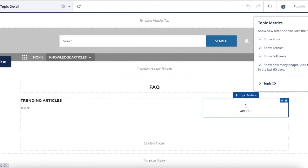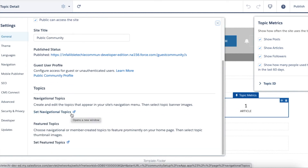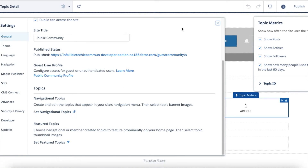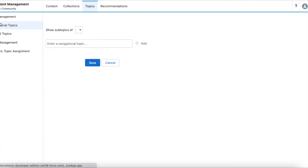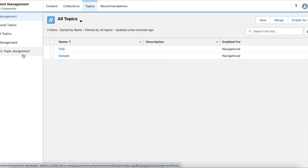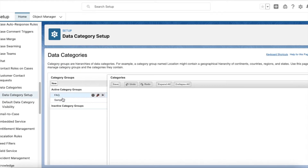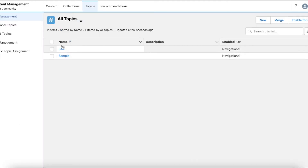Publish the site. Then, for content management, go to Settings, under the General tab click 'Set Navigational Topics'. In the navigational topics you will see Topic Management, Article Management, and Automatic Topic Management. Go to Topic Management first, click New, and create a couple of topics. I'm going to map all the data categories in Salesforce to topics. I created two topics with the same names as the data categories: FAQ and Sample.